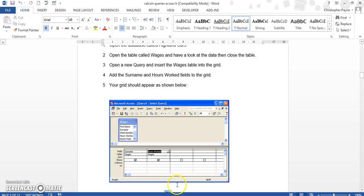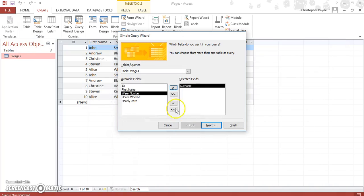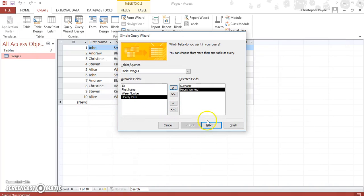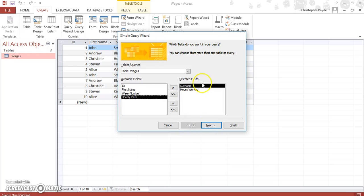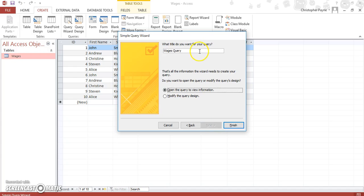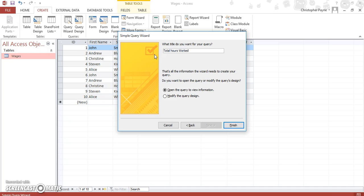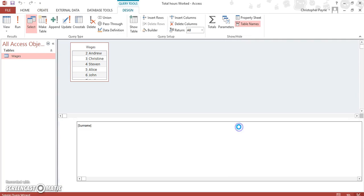My mistake, it also wants us to put in hours worked, as you can see here in the table. So let's add surname, hours worked. Then next, we want a detail one. We'll just create. Let's call this total hours worked. Then we'll modify the design, which is all important because that's where we work things out. And then let's finish that.